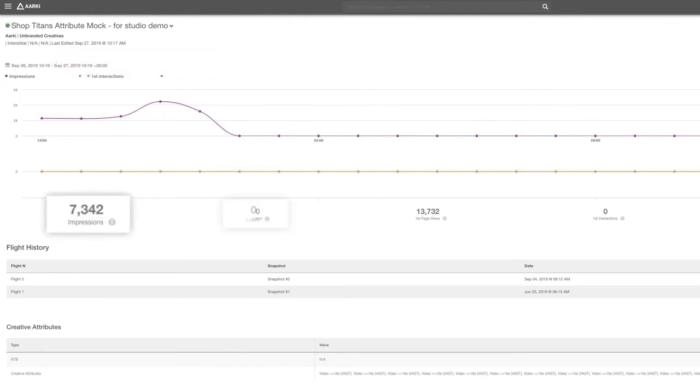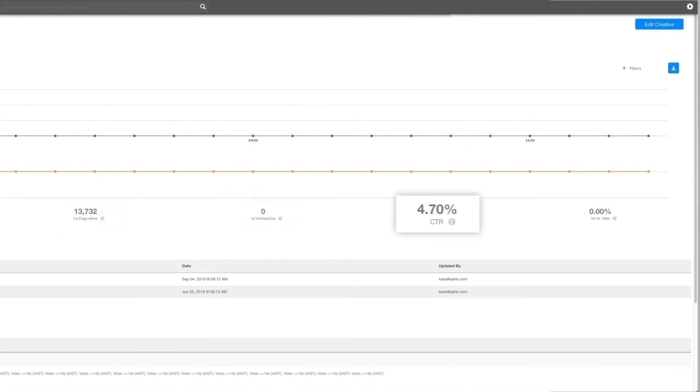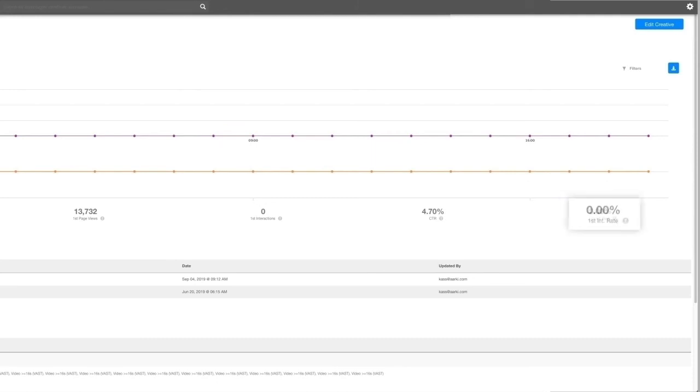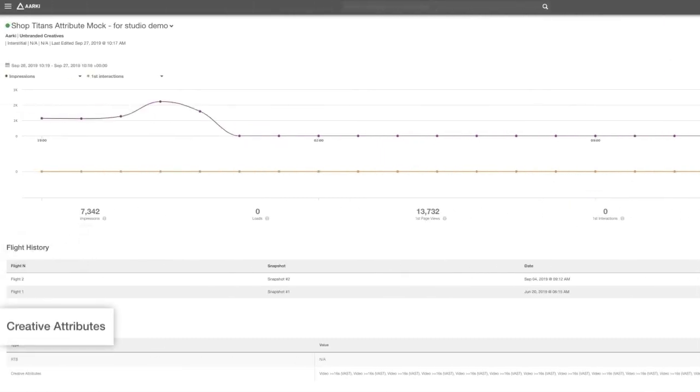including impressions, loads, first page views, first interactions, CTR, and first interaction rate. You can also track the flight history, creative attributes, and more.